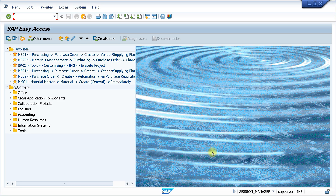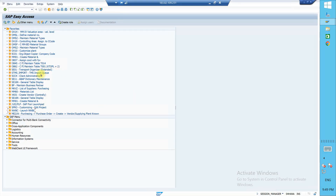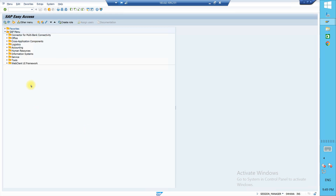Welcome to today's class. We are going to start S4 HANA — not regular classes. Today we are going to see what changes and new things are there in S4 HANA compared to SAP MM ERP system, or the ECC system. We'll be checking what new things have been added to the SAP menu. Here you can see the SAP menu — this is an S4 HANA system.